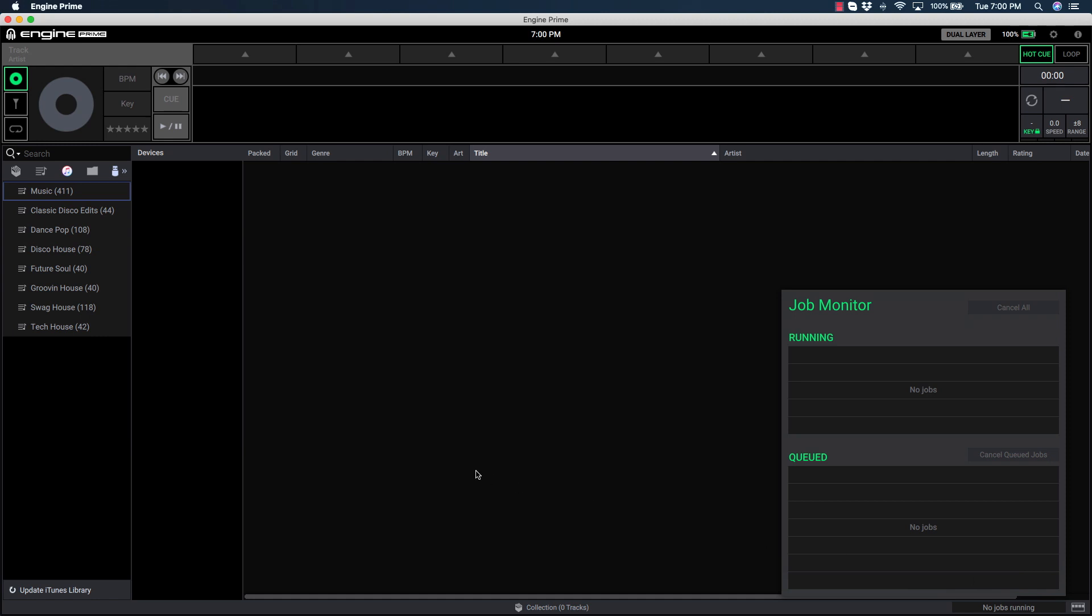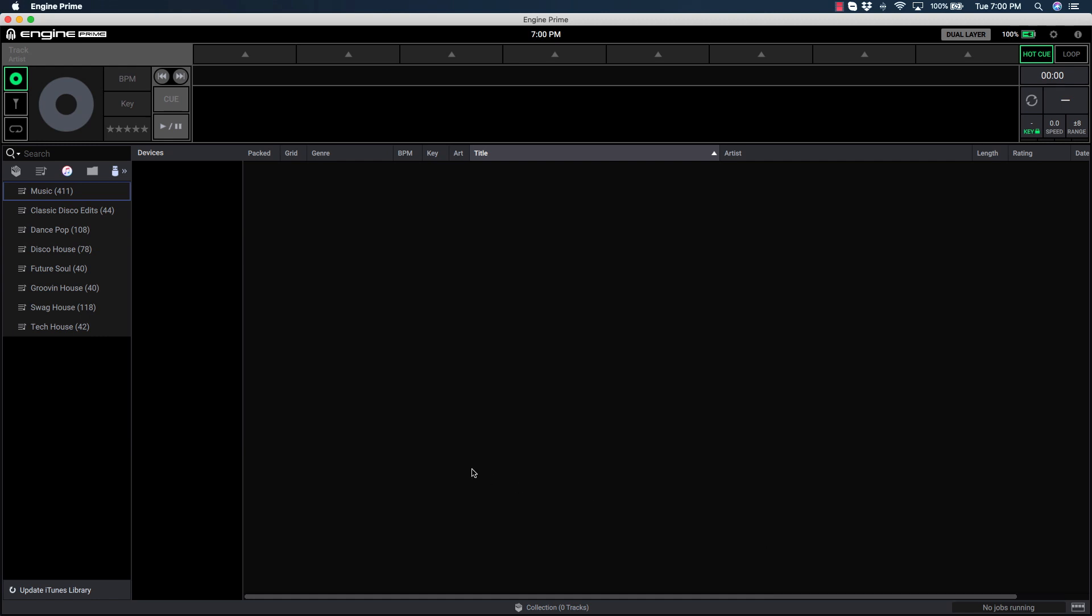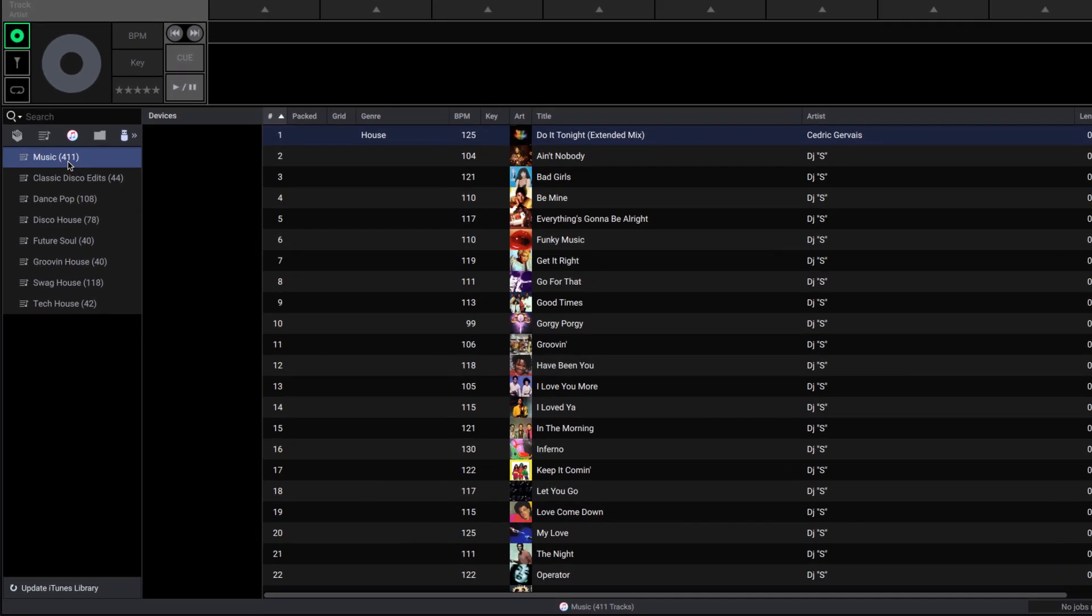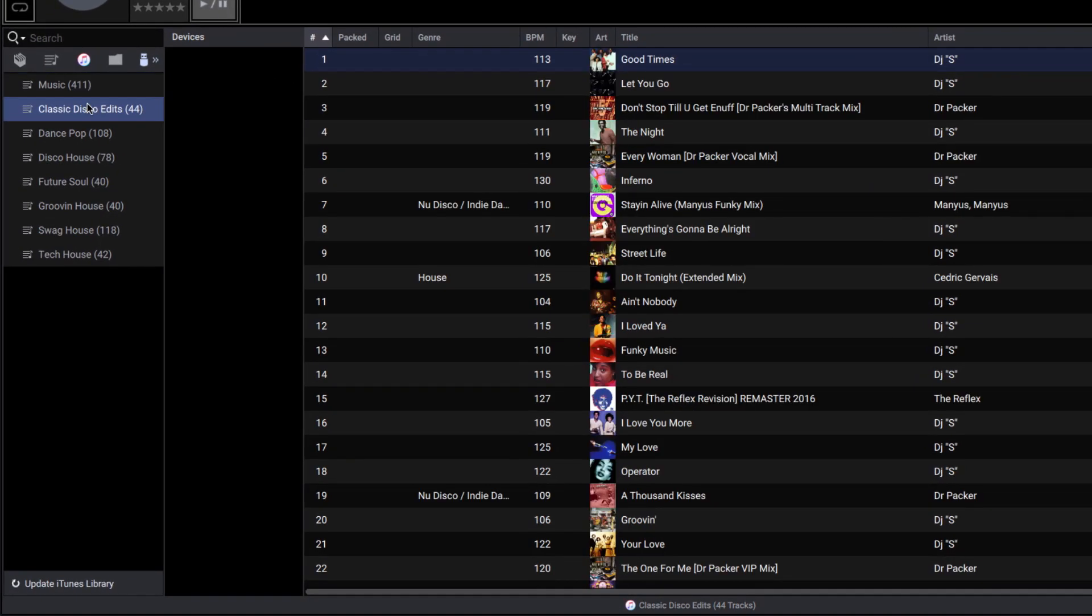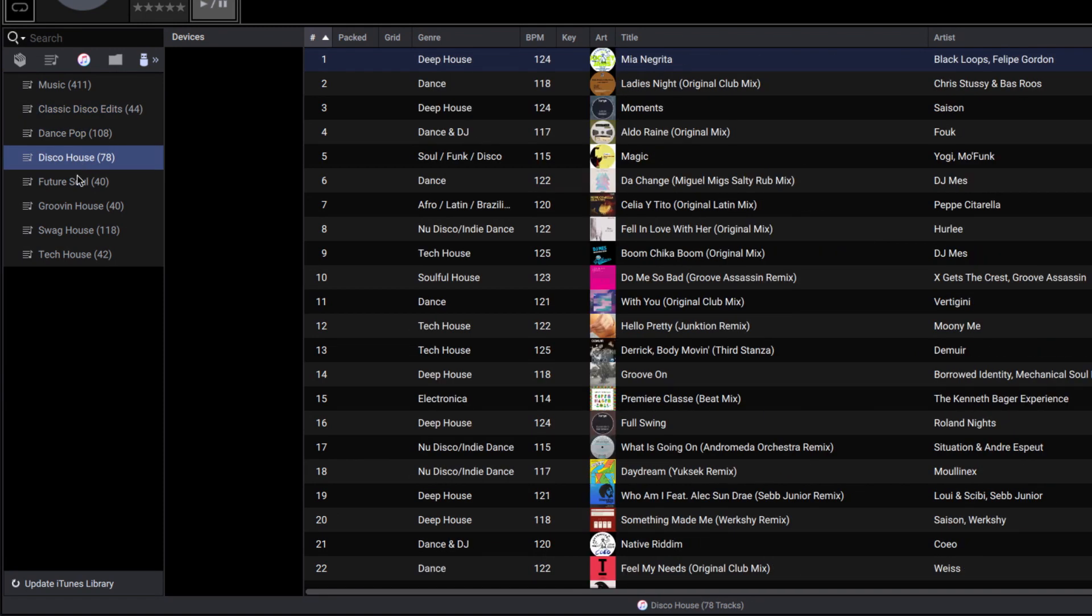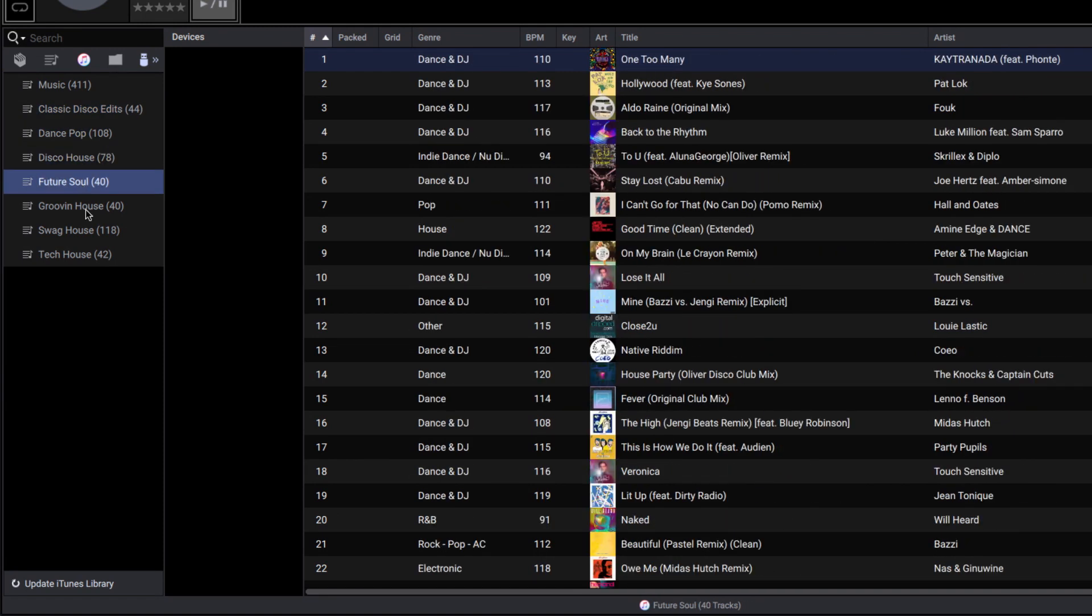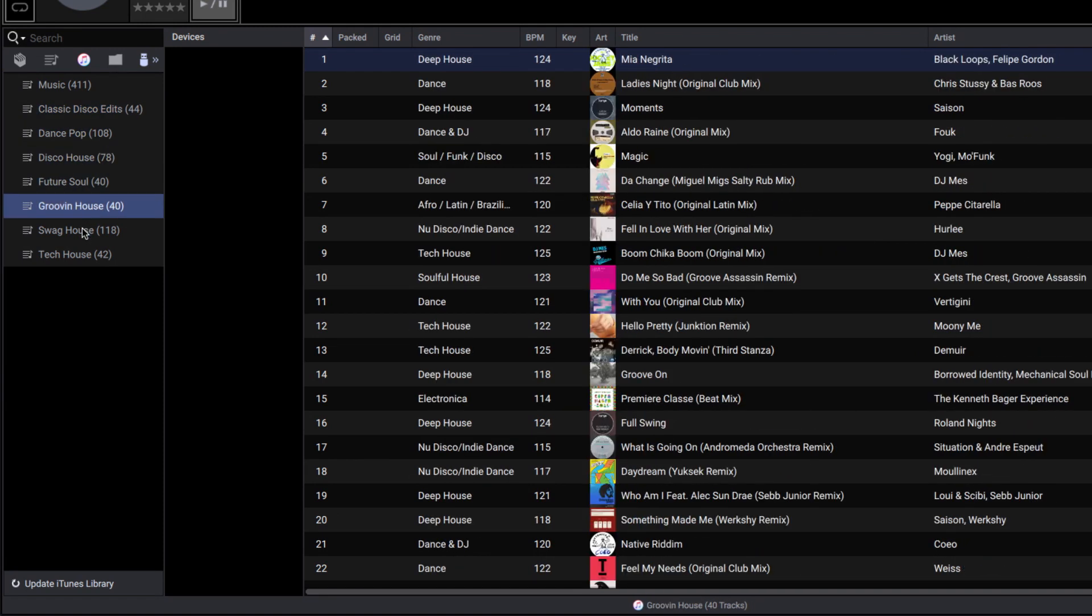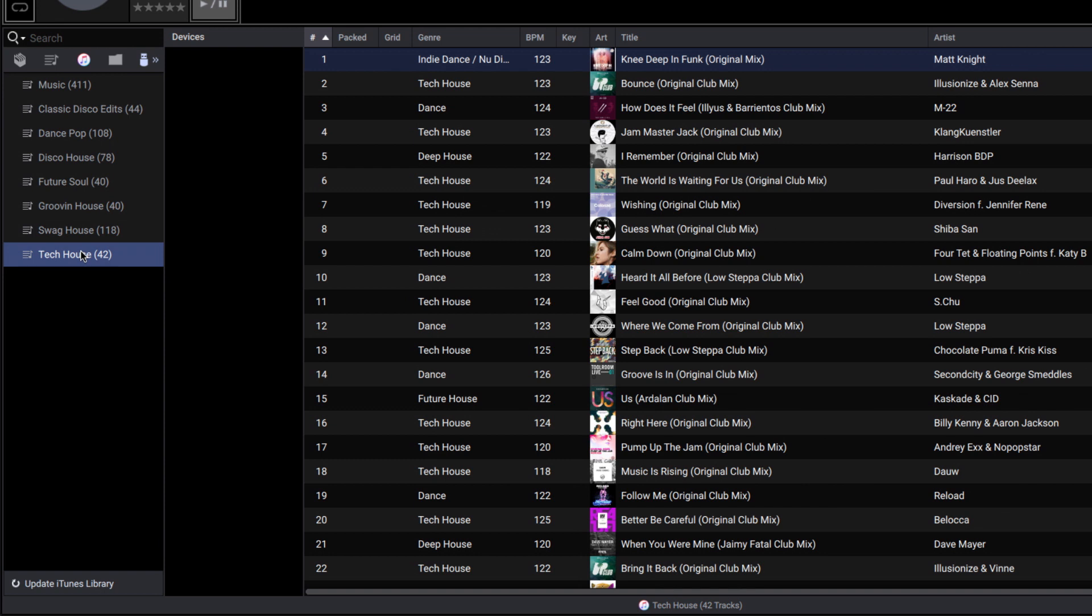Once completed, you'll have access to all of your music, artwork, and structured playlists. Be sure to update the iTunes library within Engine Prime anytime you add new music or make changes to your iTunes library.